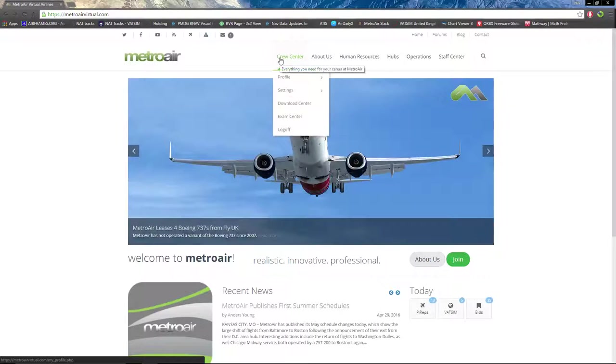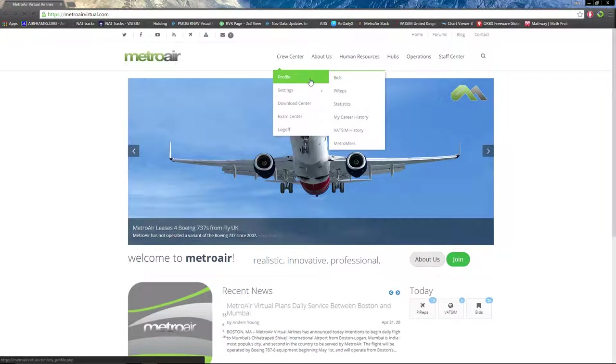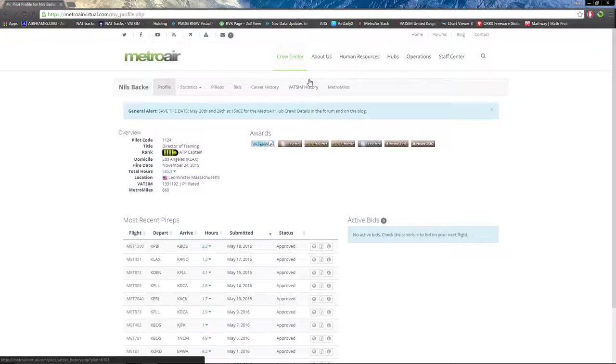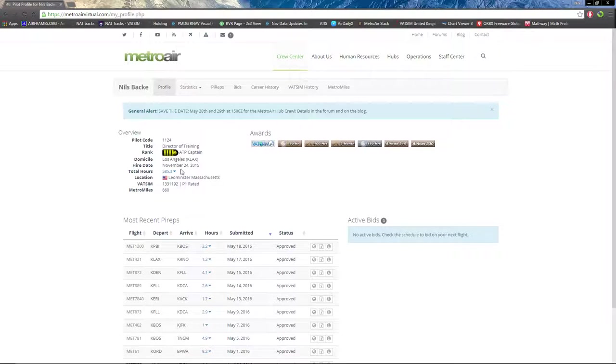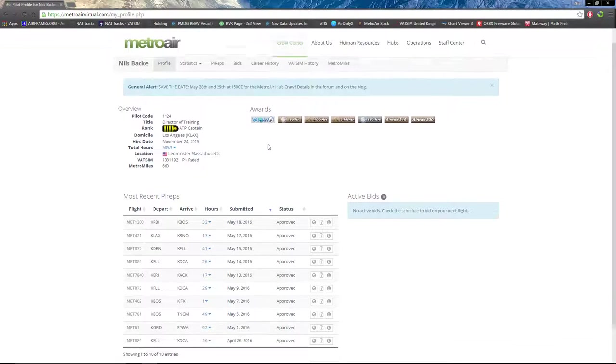In the first drop-down list is the Cruise Center. This is everything you need for a pilot to get started. We have your profile which gives an overview of your pilot: pilot code, title, hire date, hours, location, all the good stuff.